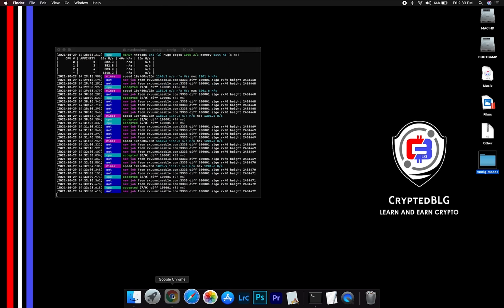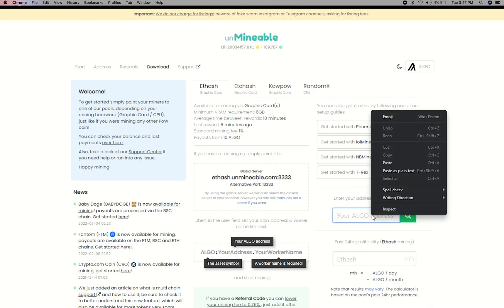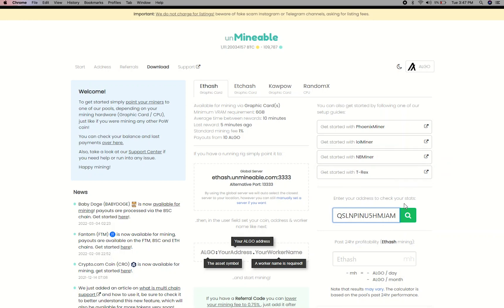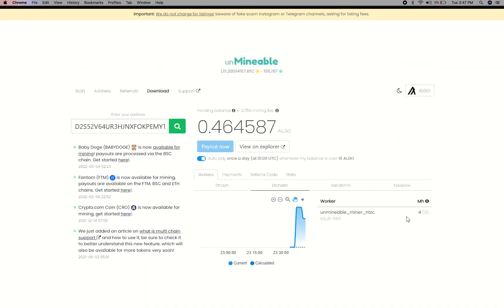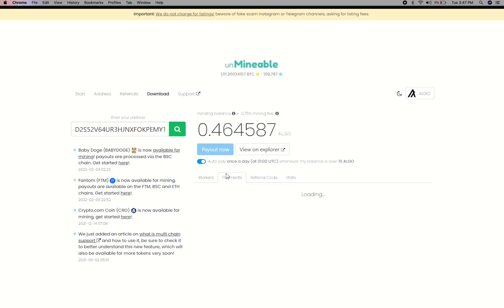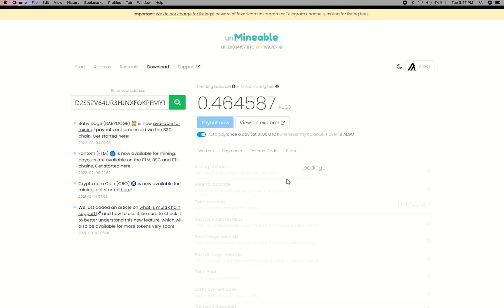To get your mining stats, go to this page, link in the description. Copy and paste your Algorand wallet address here. Here you will see your mine balance, mining stats, payout, and you can get your own referral code here, and your miner stats.